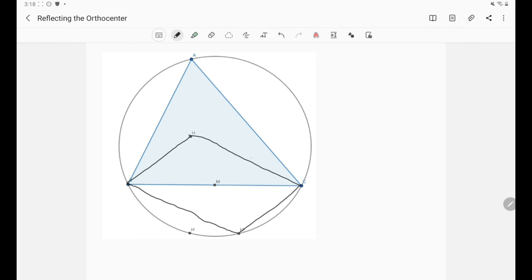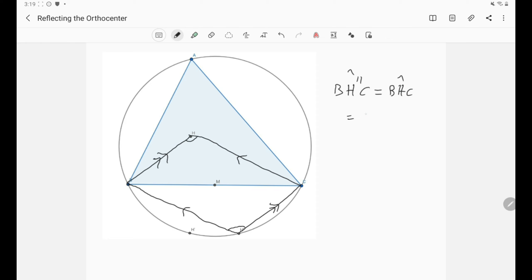Since B, H, C, H'' is a parallelogram, this side is parallel to that side and this side is parallel to the other, which means the angle BH''C is the same as the angle BHC. And again, that means angle BH''C equals π minus A. So A, B, H'', C is a cyclic quadrilateral, which means H'' also lies on the circumcircle.